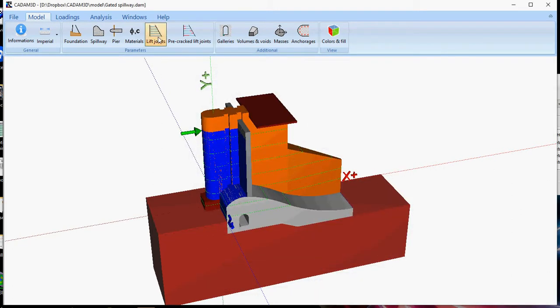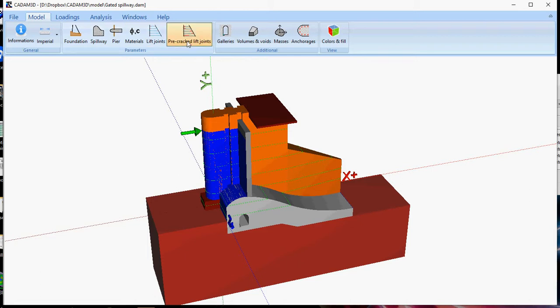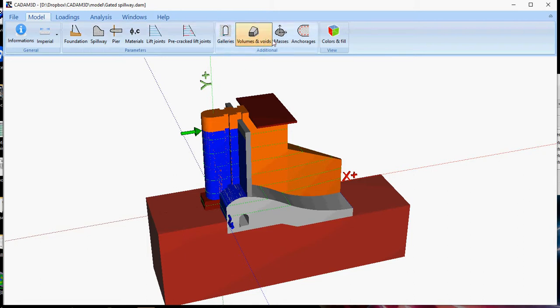Once you have defined lift joints, you can have cracking of those lift joints as an initial condition, which you would use this option here. You can as well define galleries, additional volumes, concentrated masses, passive anchorage.